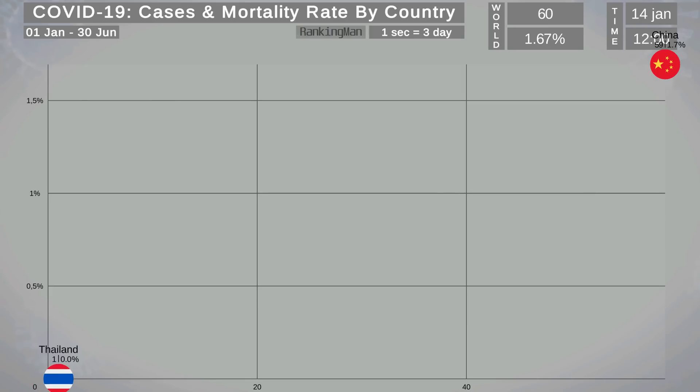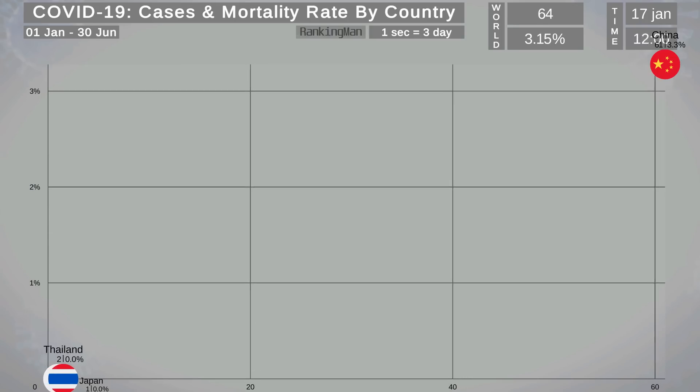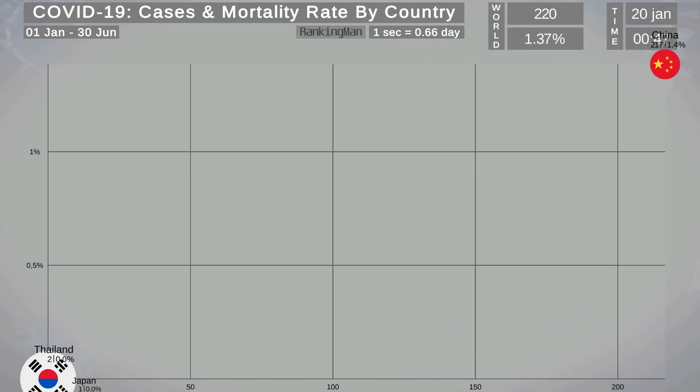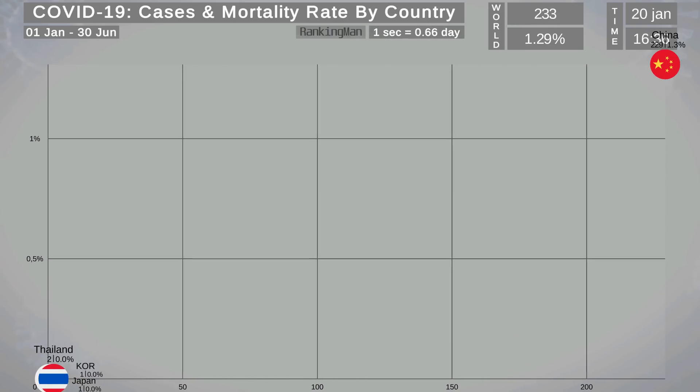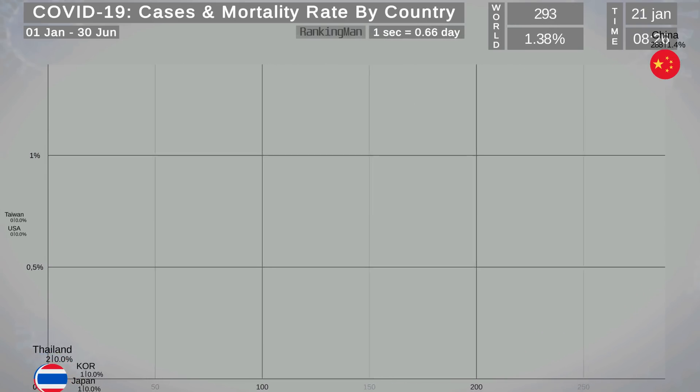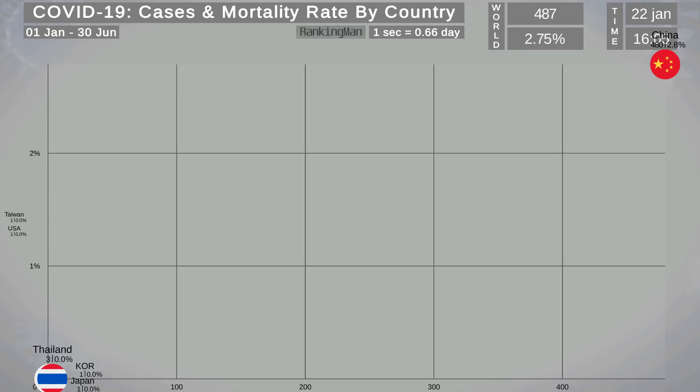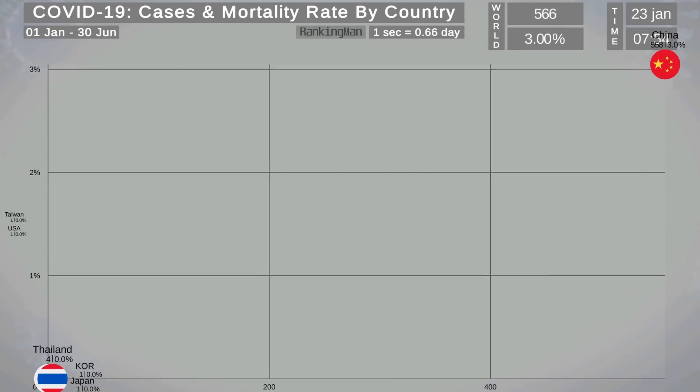In order to make the video clean, I will only show the top 17 countries by the total number of cases. The other countries will be shown at the end of the video.